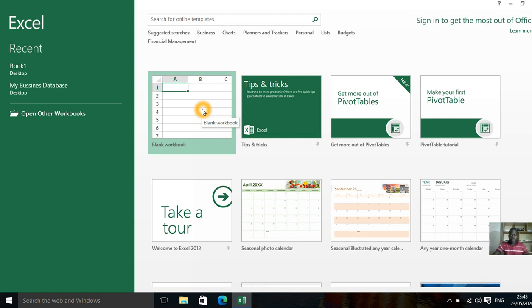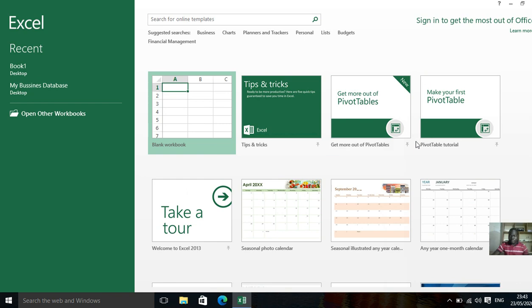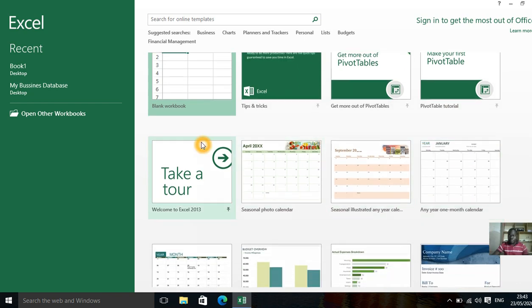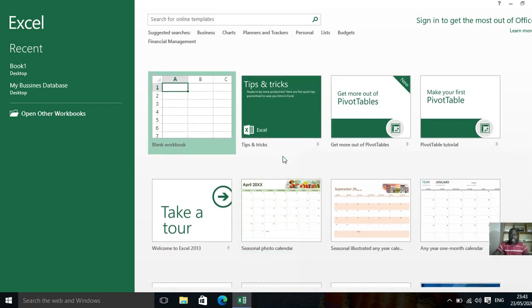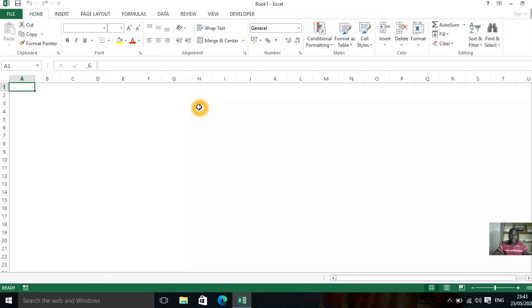Let's select this blank one and get started. There can be many like pivot table tutorial or whatever, those are all things. Click on the blank one. So this is our work area.